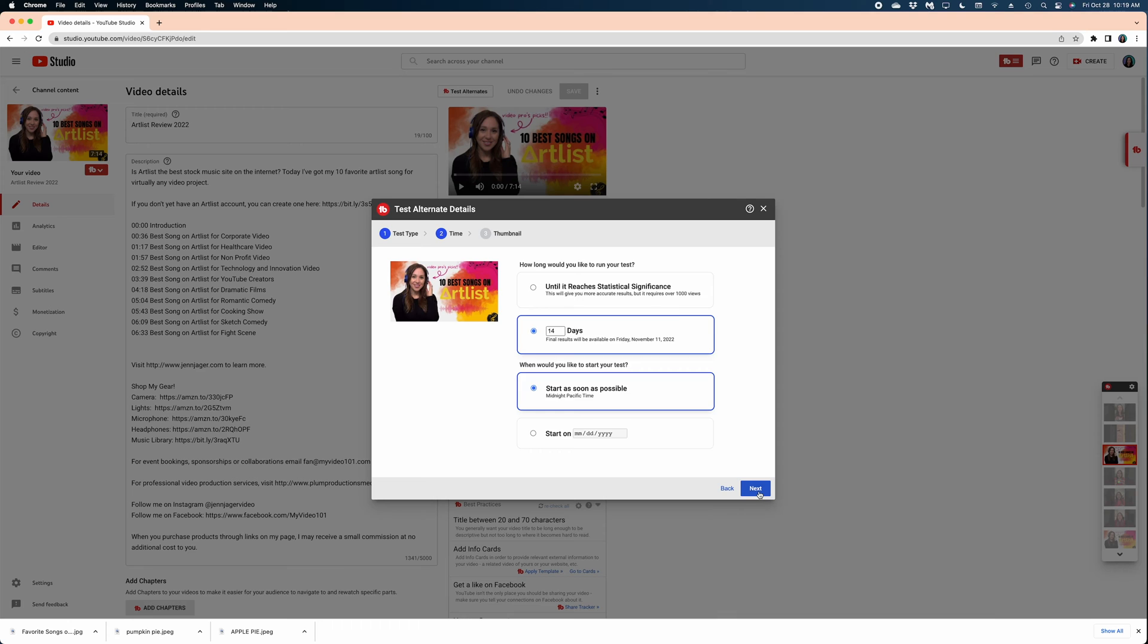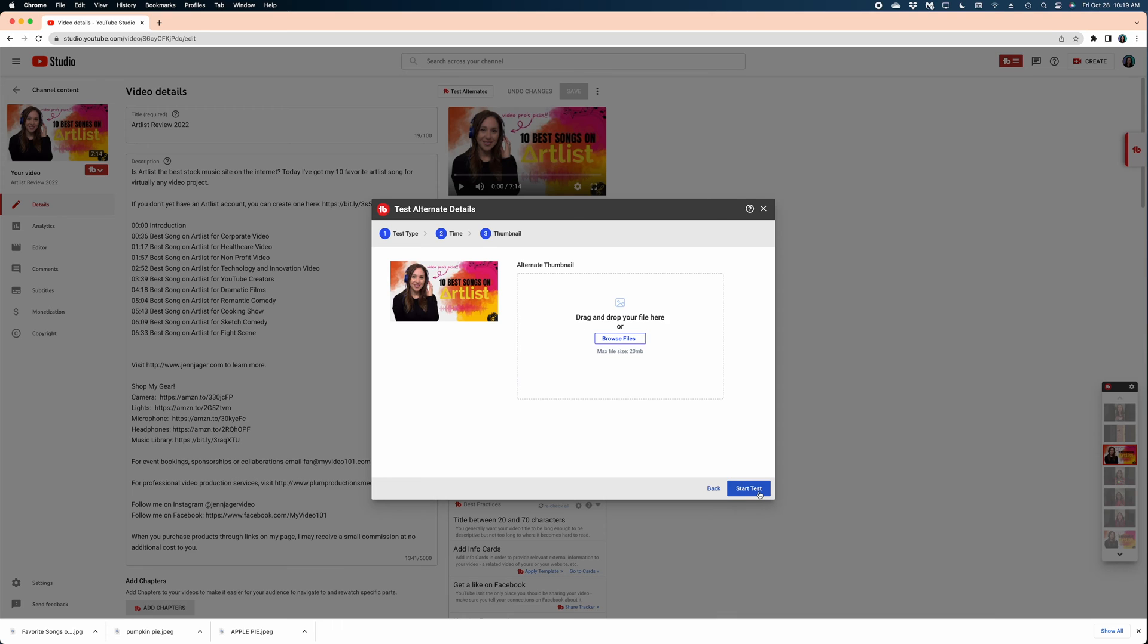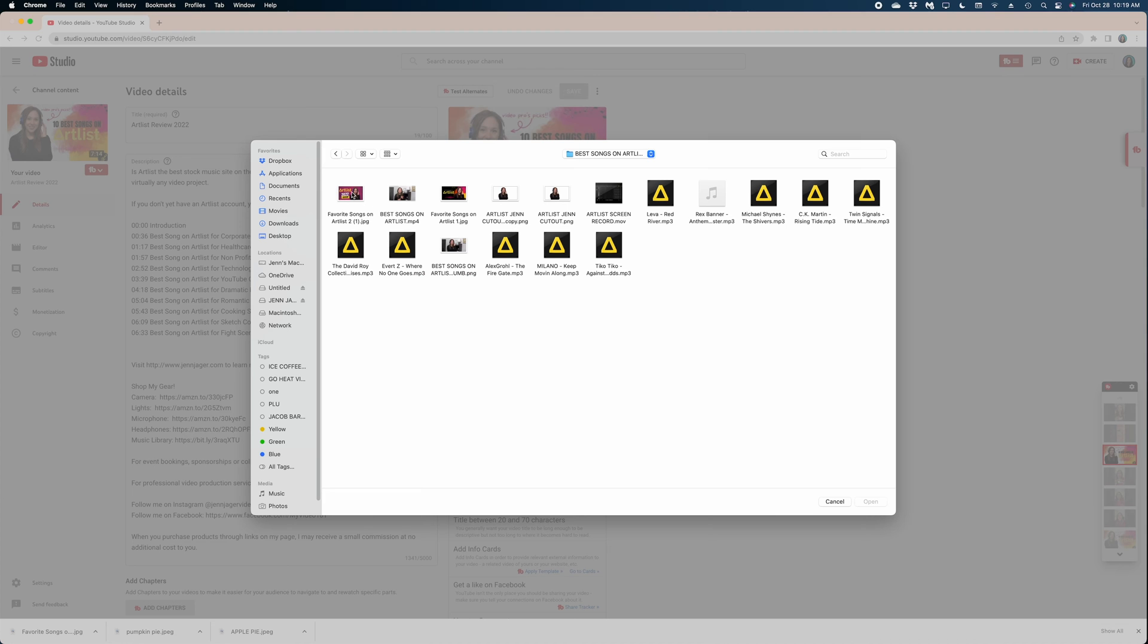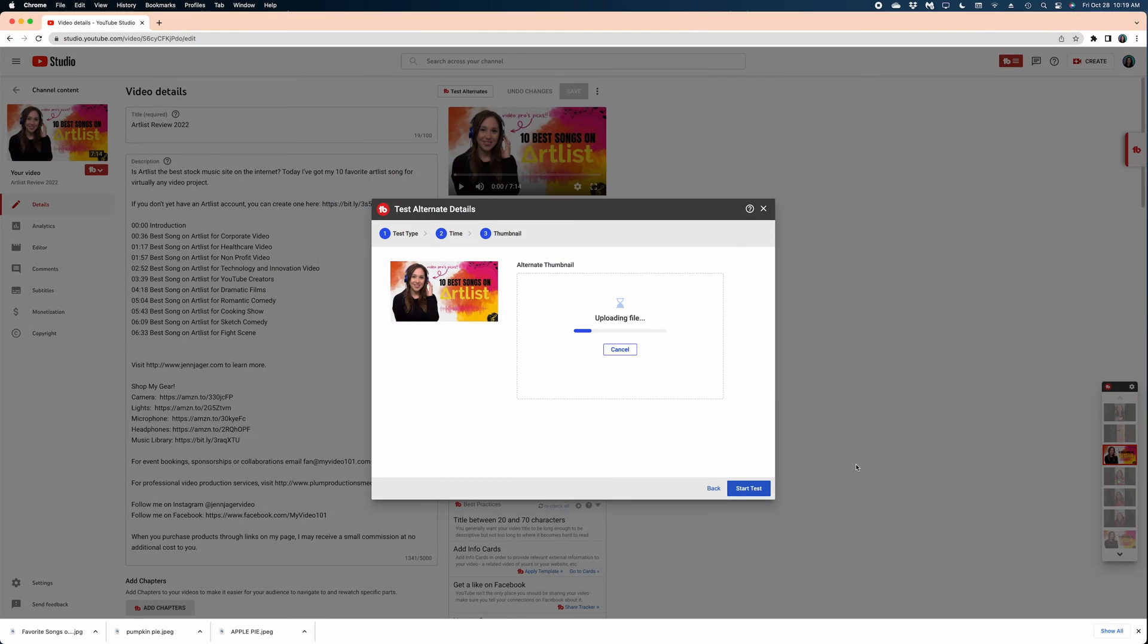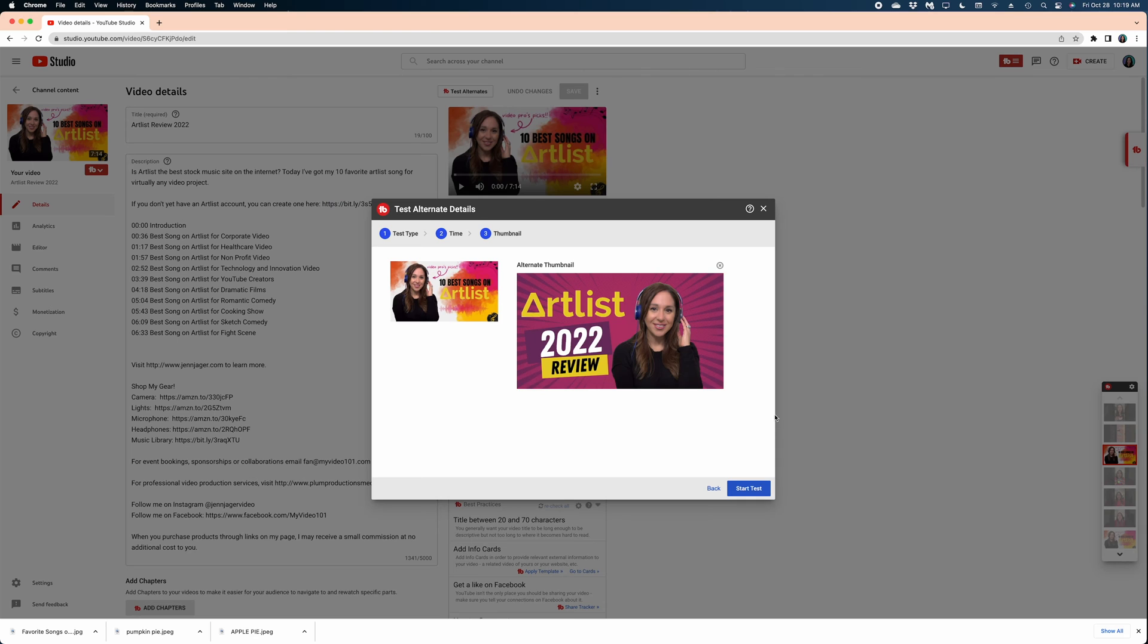So the way that TubeBuddy works is that it changes your thumbnail out in 24-hour increments starting at midnight Pacific time, which is the native time at YouTube. So at midnight on the west coast of the United States, it'll start running your new thumbnail for an entire day, and then the following day at midnight Pacific time, it will switch it back to the original. This next window is where you actually drop in your alternate thumbnail, and then you're going to hit start test.